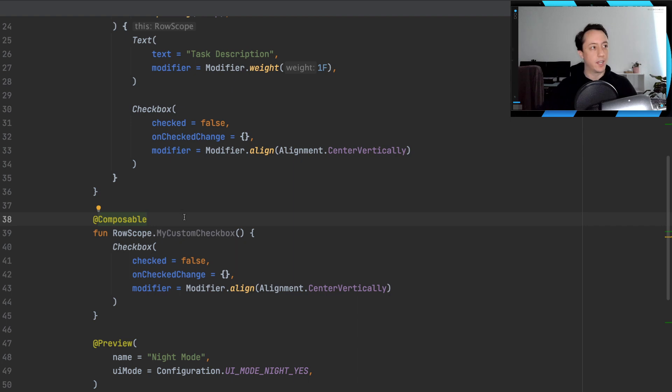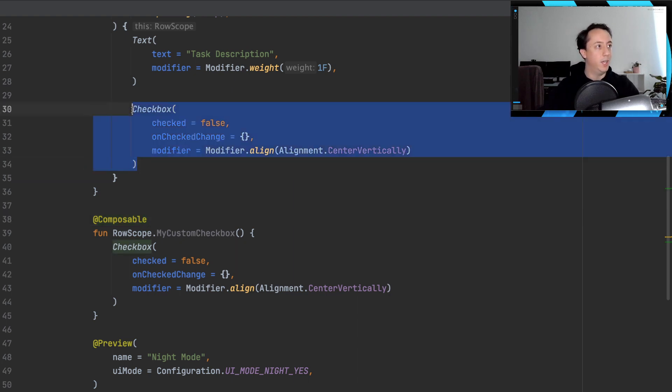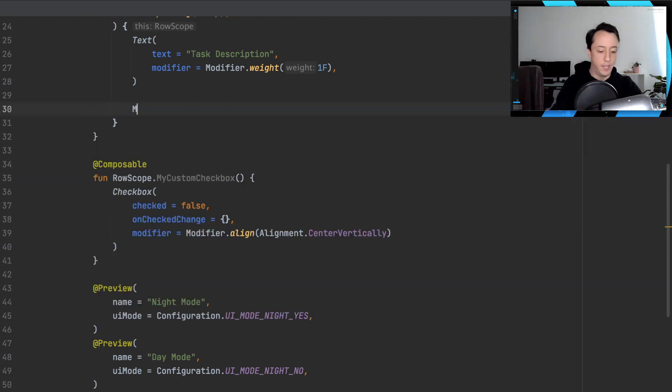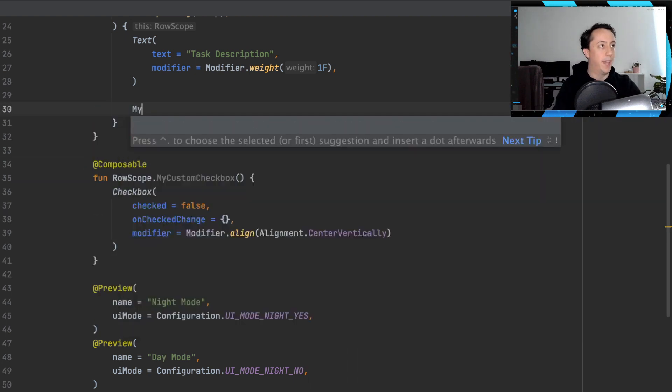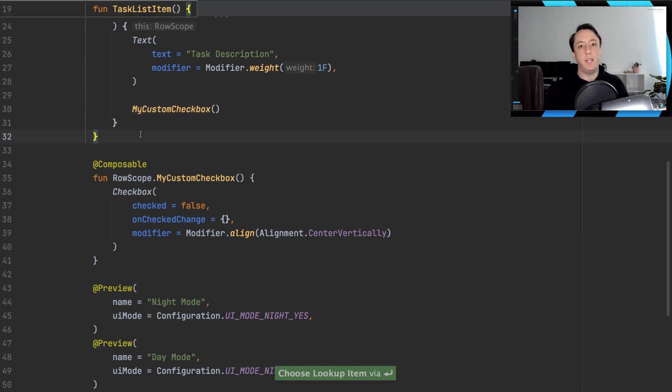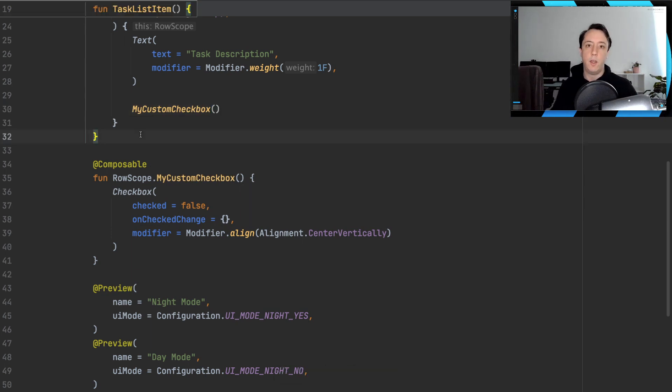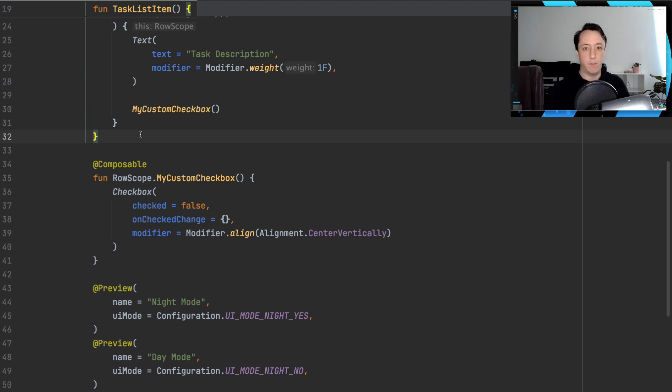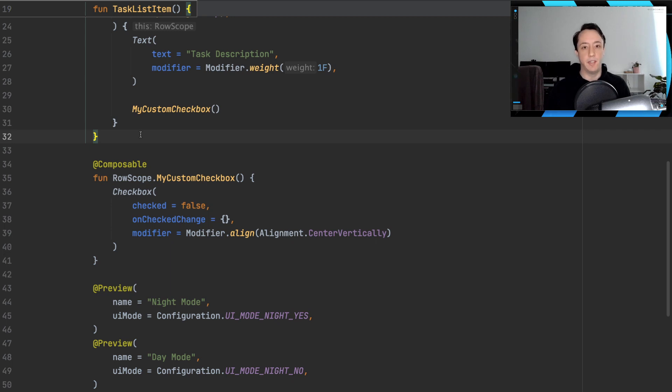I don't recommend doing this. It will work, the compiler will be happy, we could replace this with my custom checkbox. But what you've done here is you've now sort of programmed yourself into a corner, where your checkbox can only be used inside of a row scope. And we might not always want that inside our projects, right?